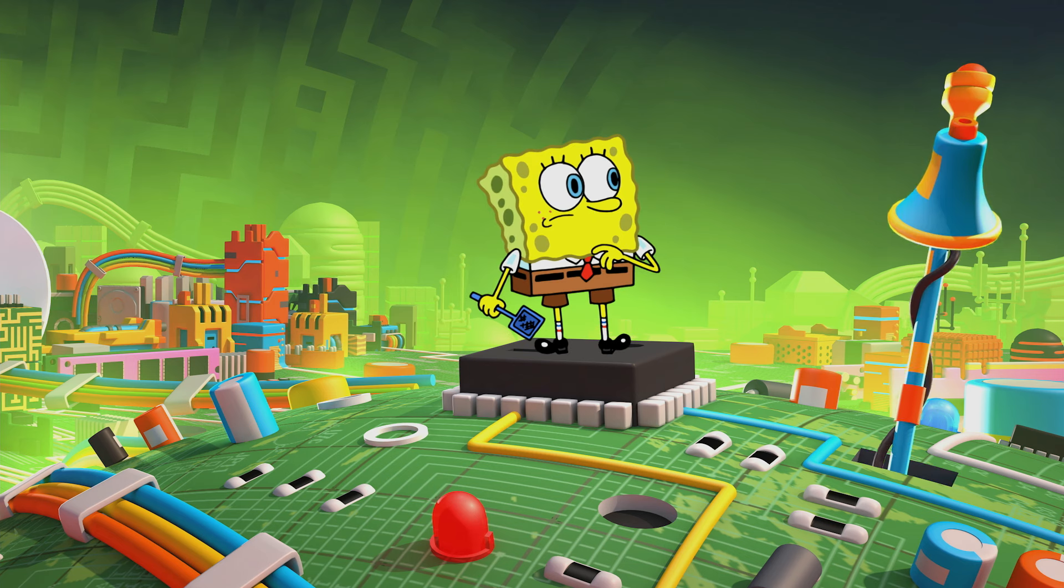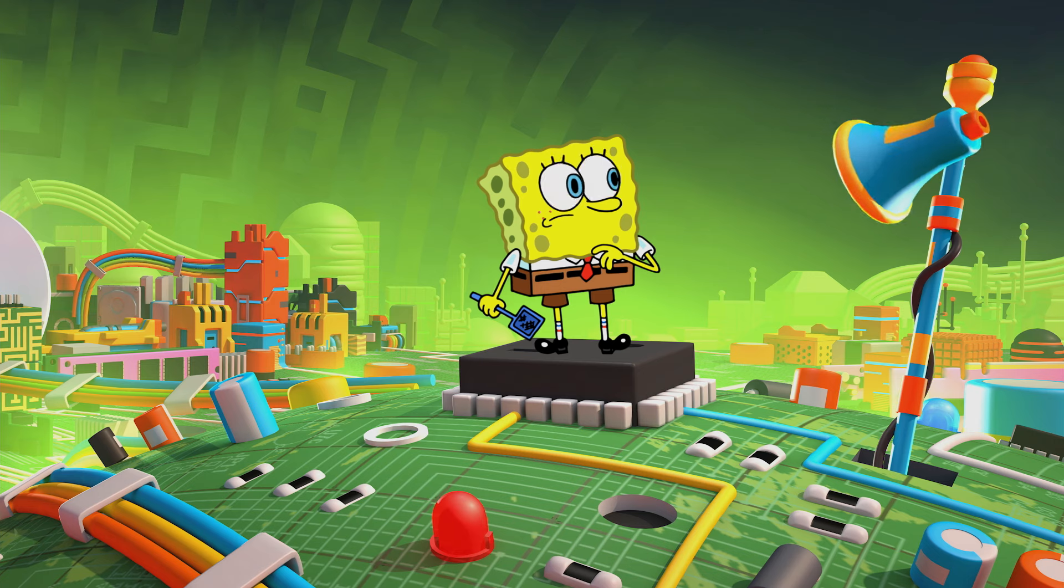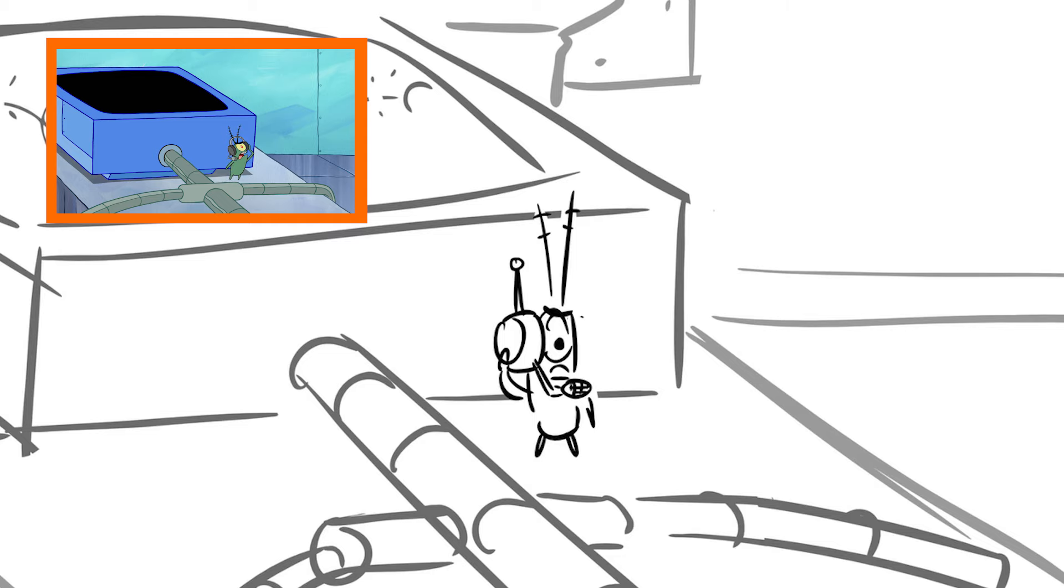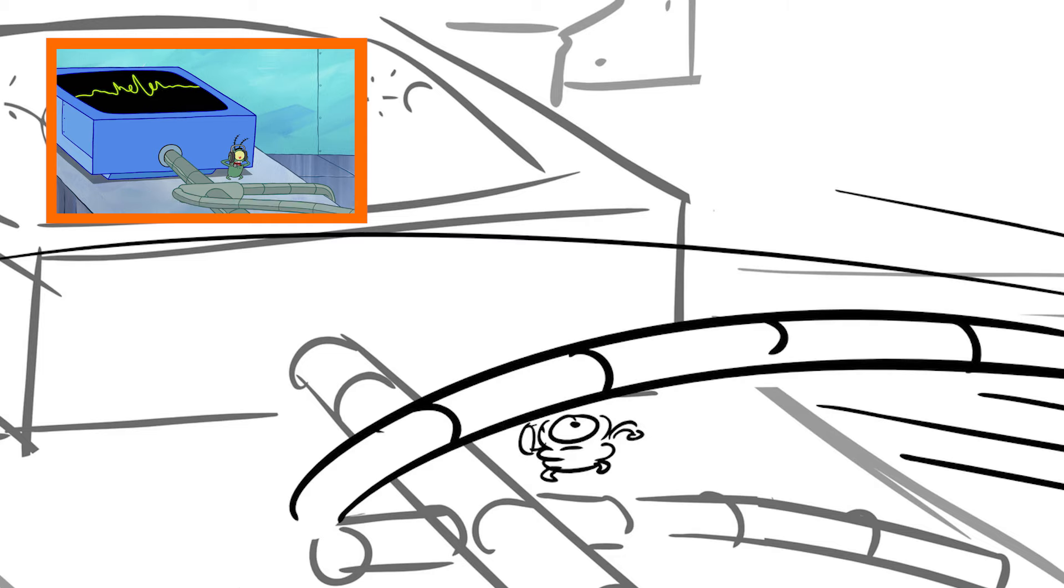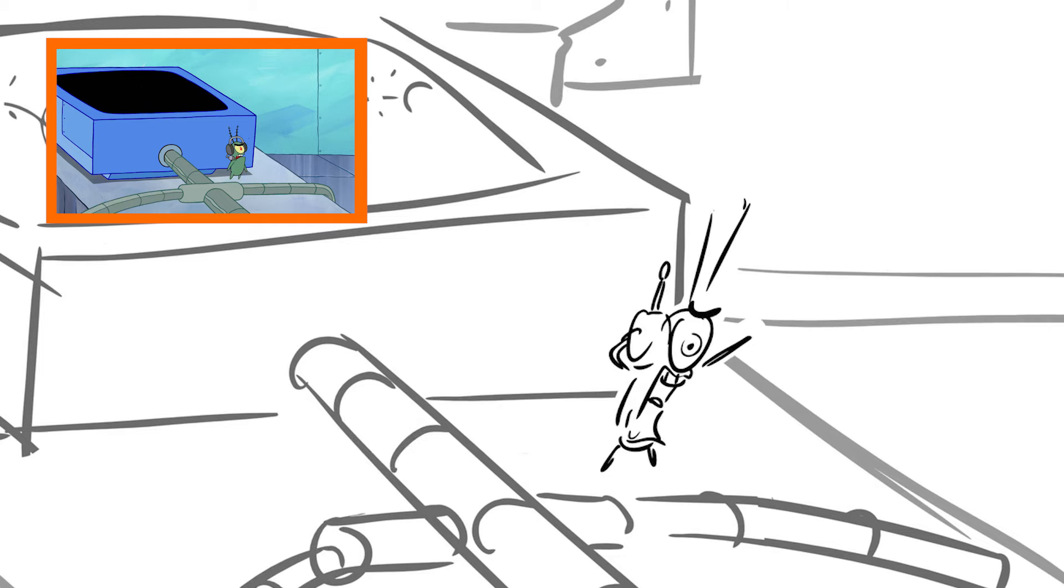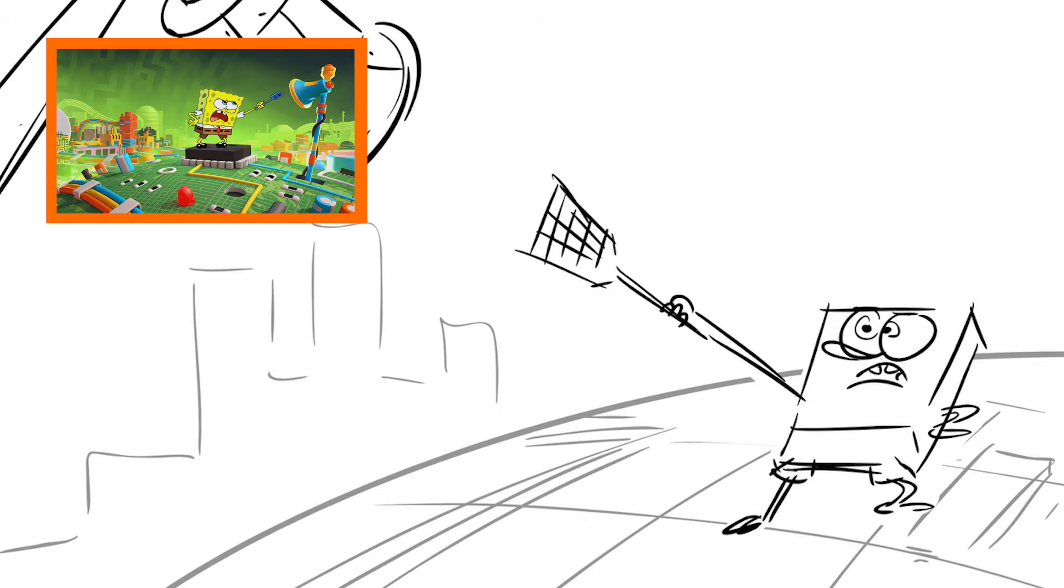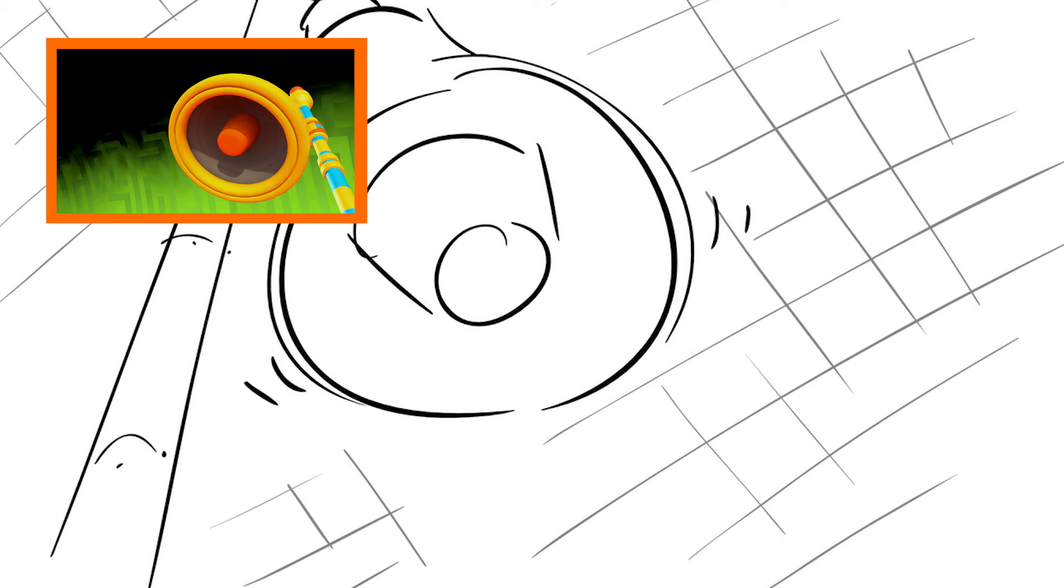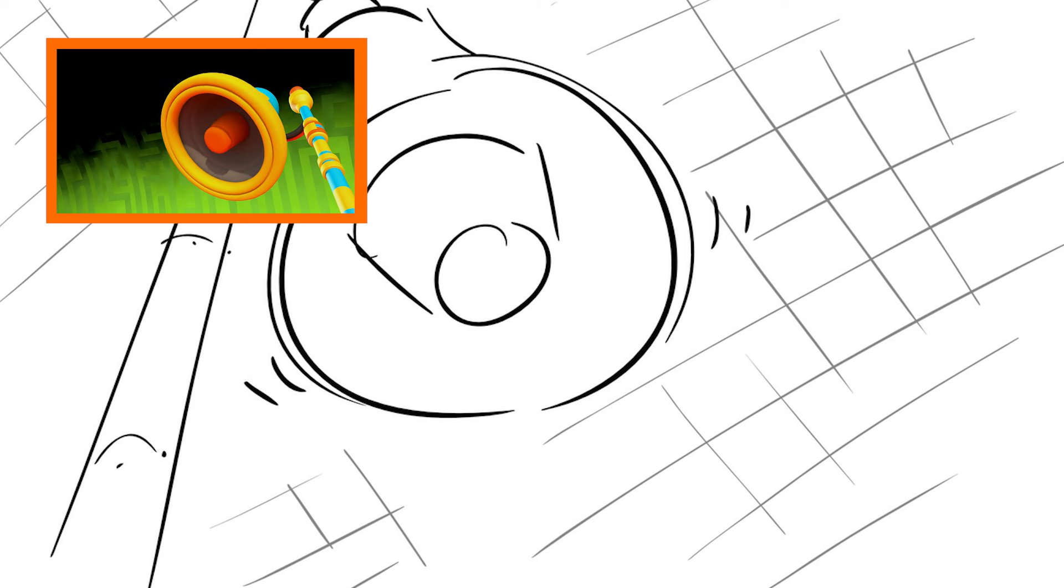SpongeBob, can you hear me? Come in, SpongeBob! Talk to me, you digitized doofus! Plankton, I do not respond to insults. Okay, just look for any destruction and follow it to the virus.